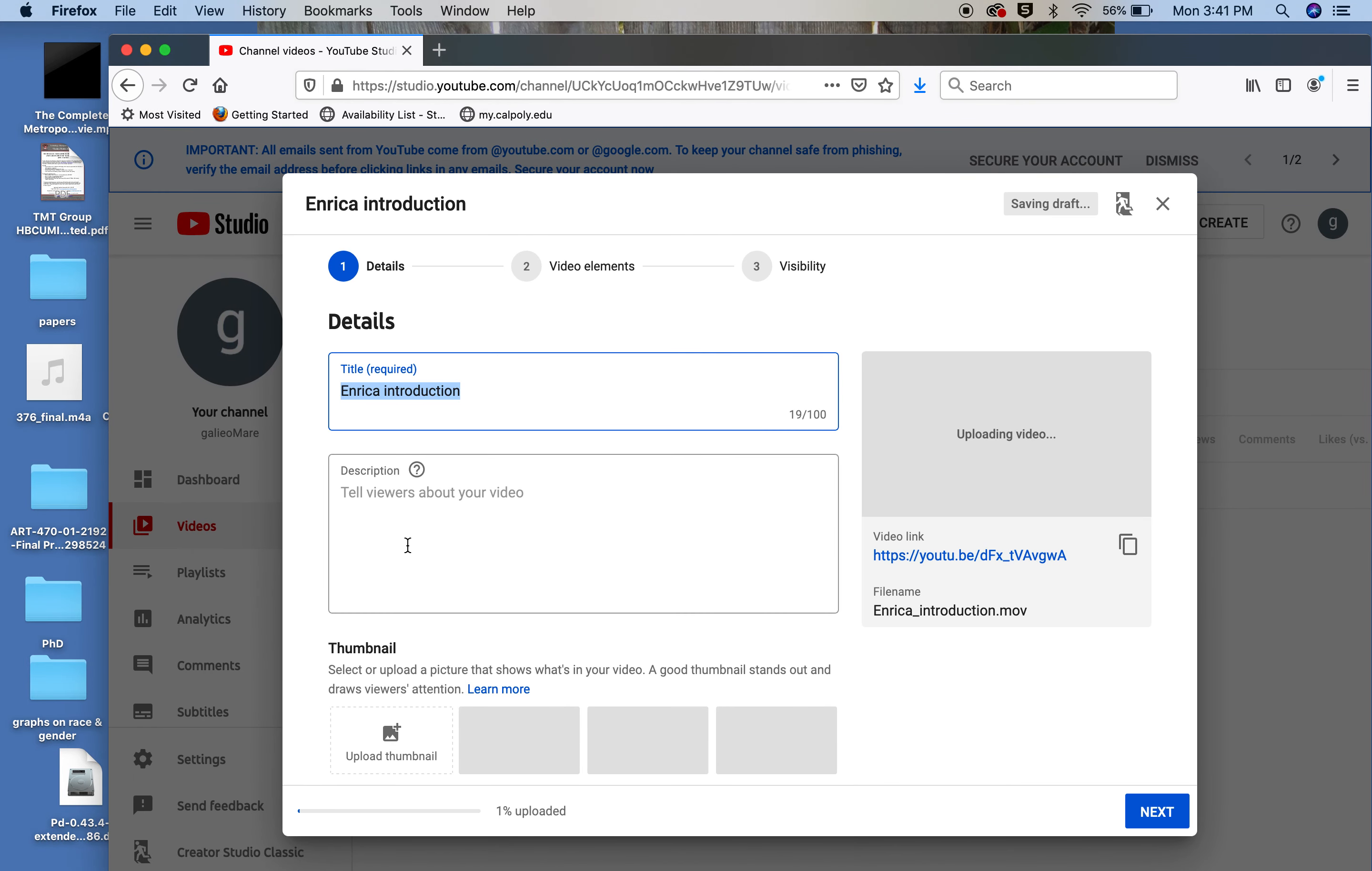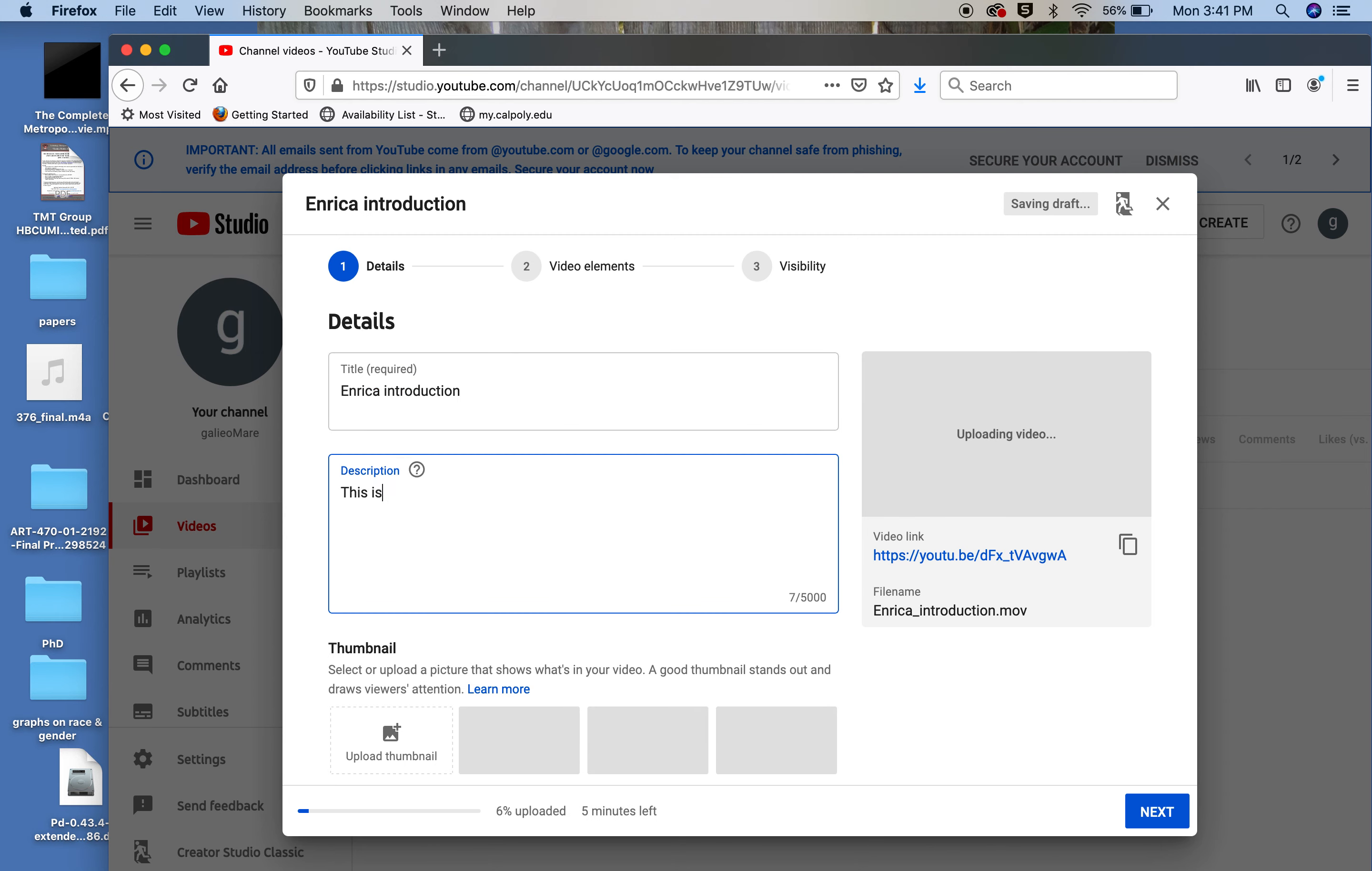And in this spot is where you would want to put what the video is about for your student. I don't know if it's a lecture. You would want to give it a title. Here you can describe it. This is the introduction of Enrique Lovalio Costello, for example. I'm going to keep it simple.